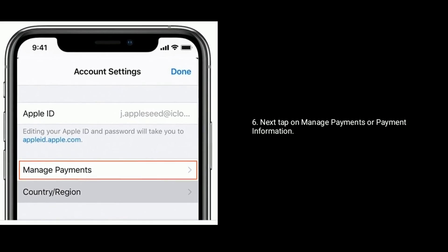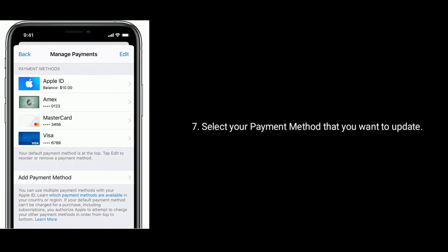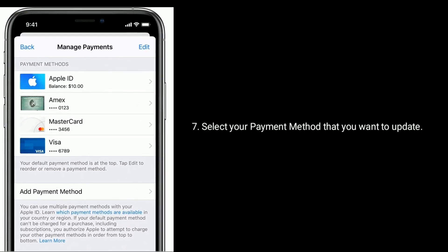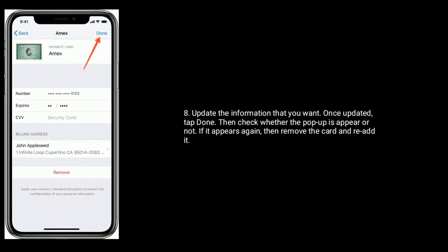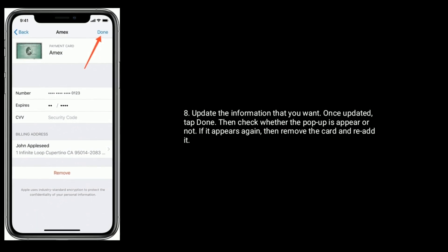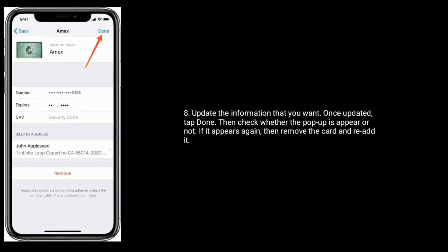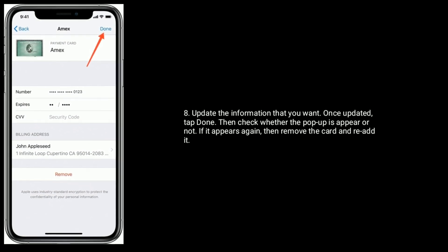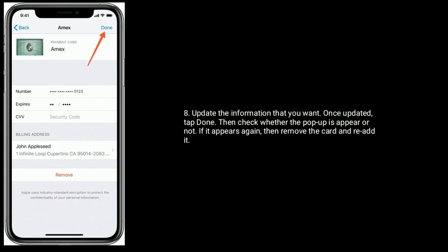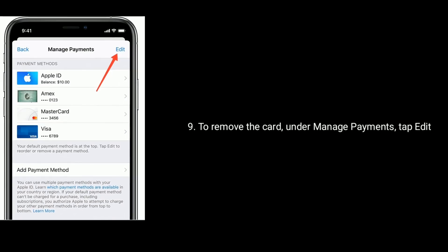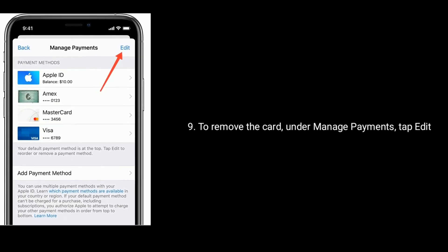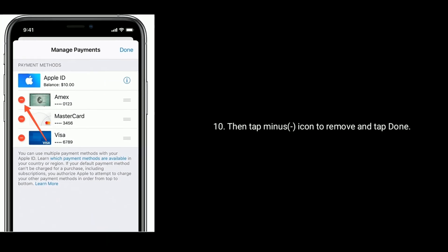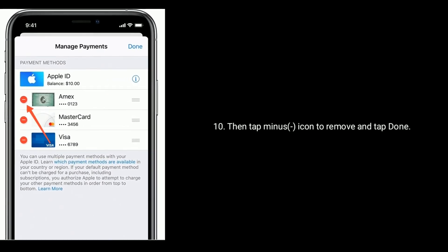Next, tap on Manage Payments or Payment Information. Select the payment method that you want to update and update the information. Once updated, tap Done. Then check whether the pop-up appears again or not. If it appears again, remove the card and re-add it.